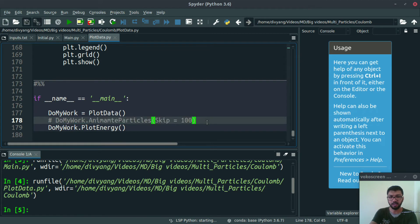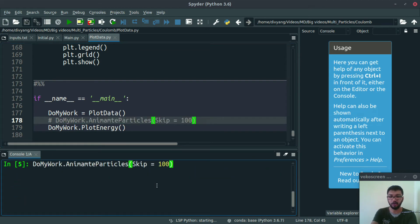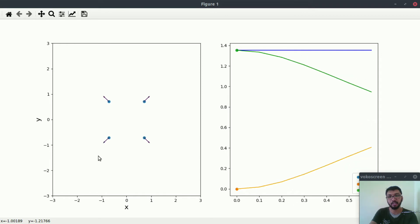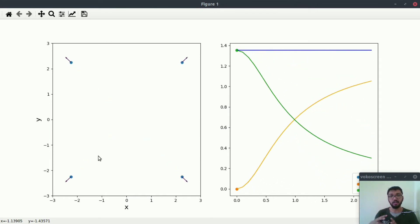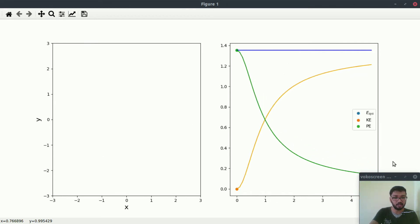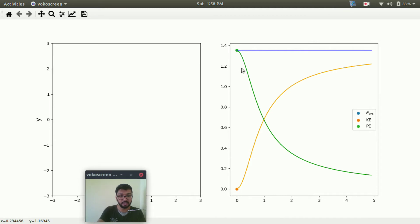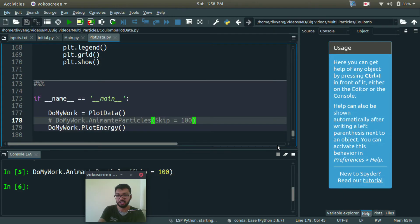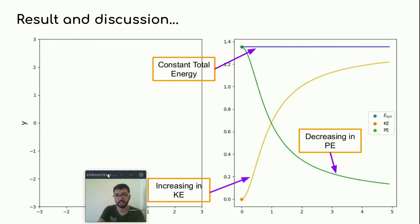Let's animate our data and see what kind of profile we are getting. This 'skip 100' will skip 100 data points to speed up the animation. Due to repulsive force, our system is expanding. As you can see, our system is trying to minimize the potential energy and kind of maximize the kinetic energy. Let's jump to the presentation for the results and discussion part.